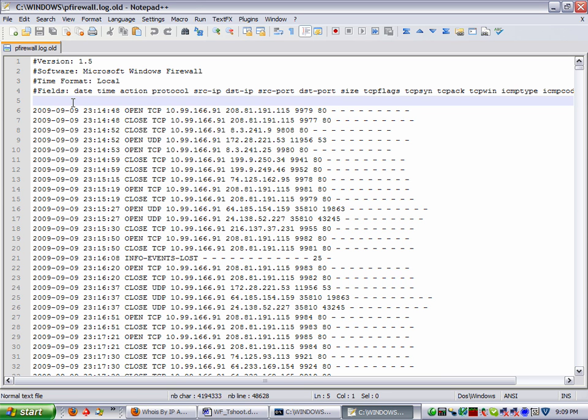When your firewall drops a packet, it doesn't tell you. It just drops it and then it'll log it if you have logging turned on. So anyway, we're going to jump over to part two of our Windows Firewall and get into a little more interesting stuff.